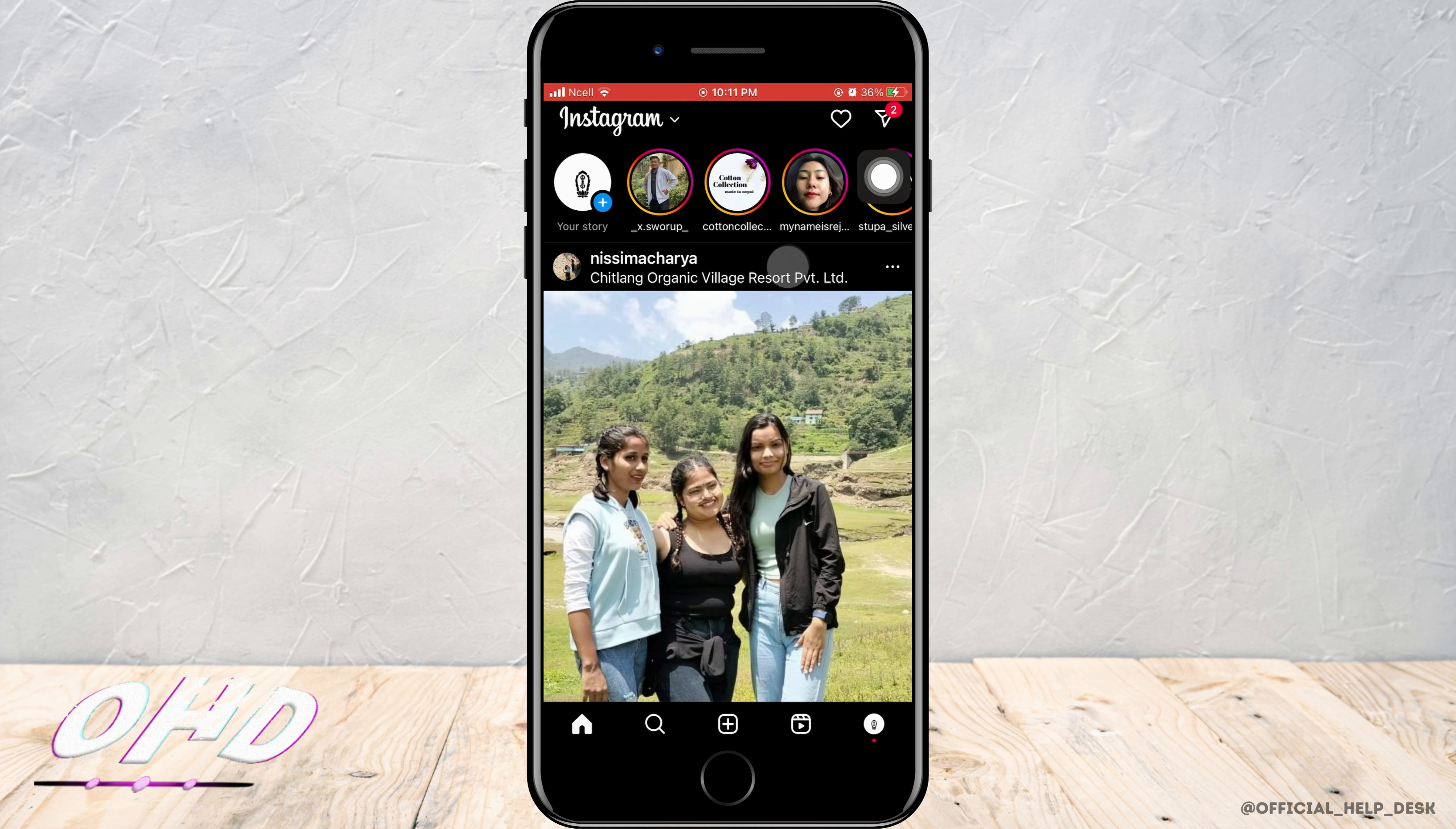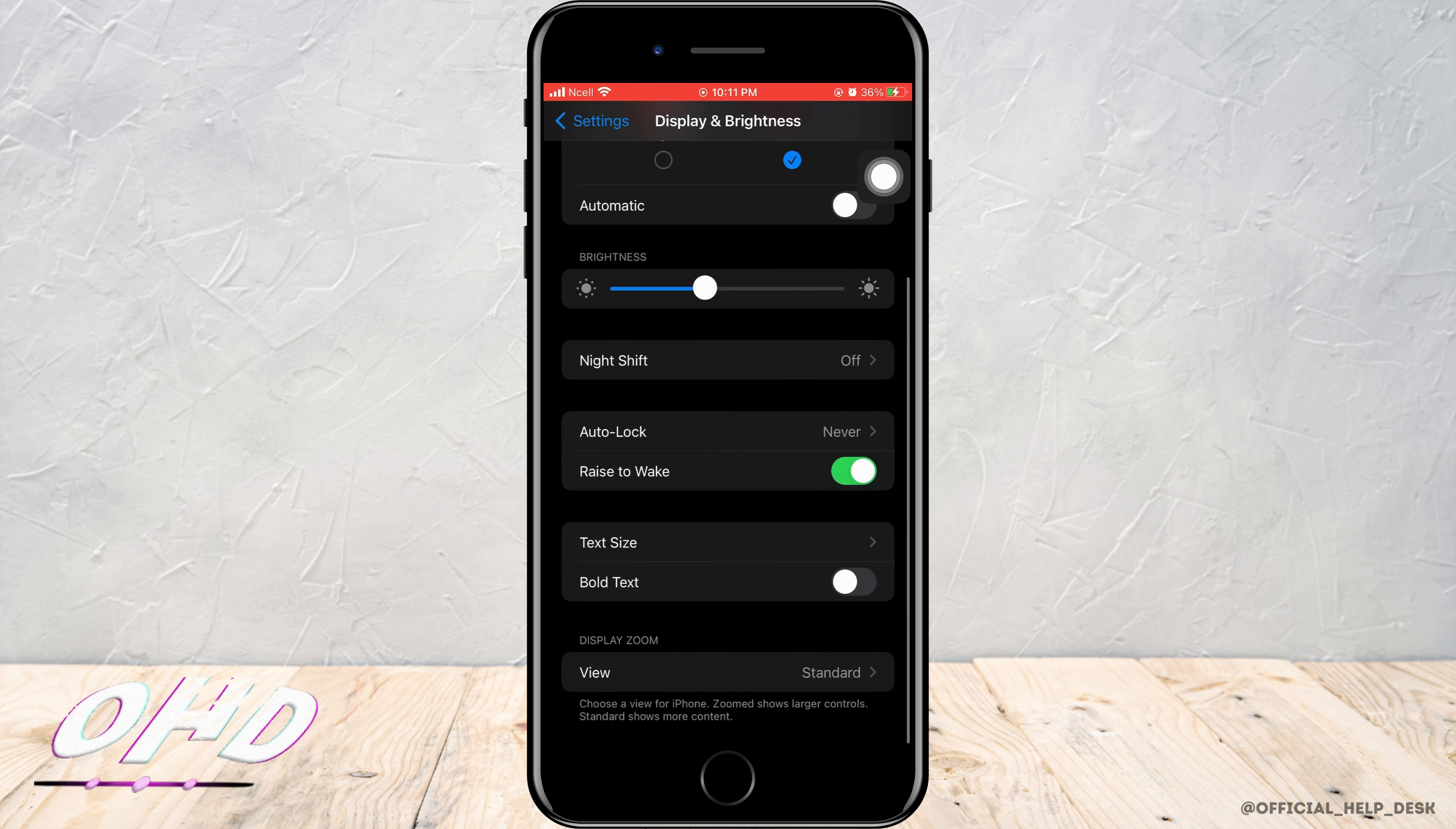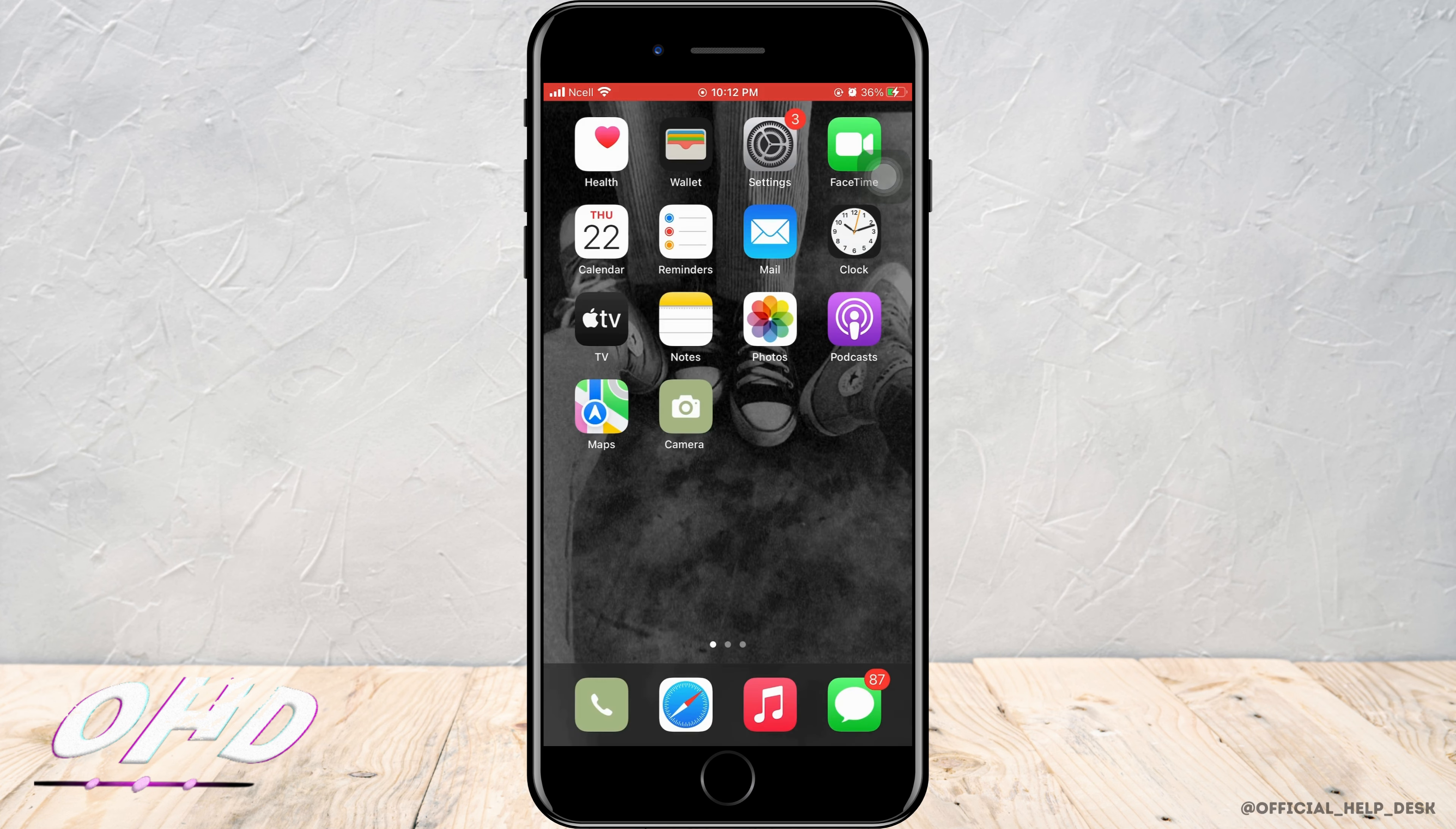So in conclusion, we can say that we cannot exactly change Instagram story size yet, but maybe in the future we'll have settings to do that. You can also maybe change by increasing the font style on other devices, but here we cannot possibly do that.